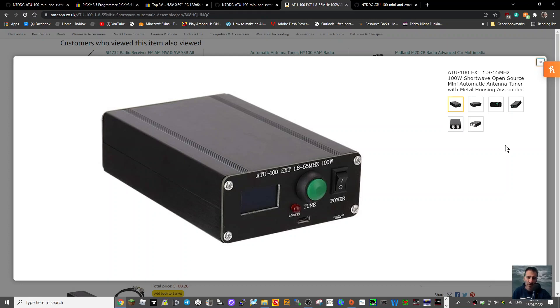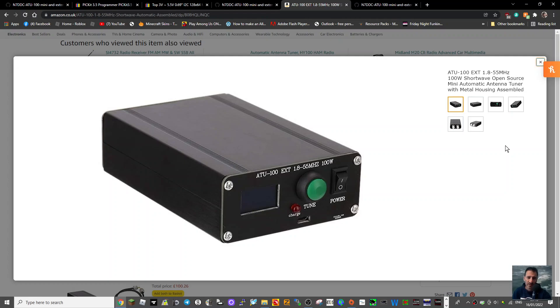Welcome to my channel. So you've got an ATU 100 EXT antenna tuner and you want to update or change the firmware, maybe change settings in the device. Now I've never done this, so I'm just providing information and links.